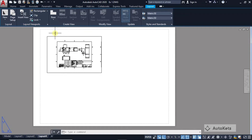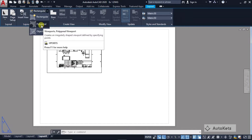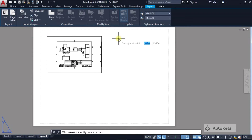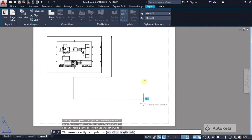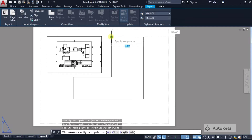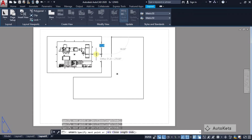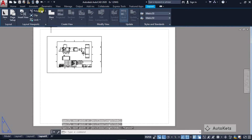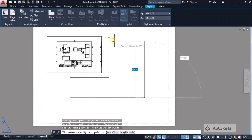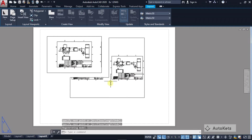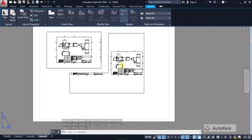You can also create multiple viewports of different types. For a polygon viewport, click the polygon option, draw the polygon using lines, then press Enter to confirm. The viewport will be created in that polygon shape and will show the design inside it.